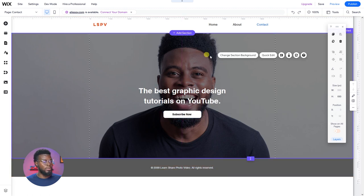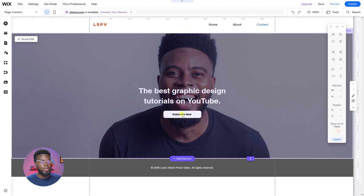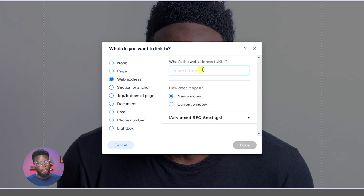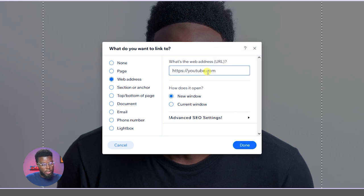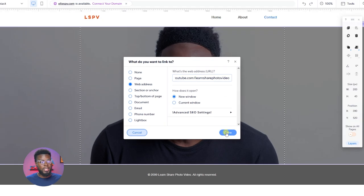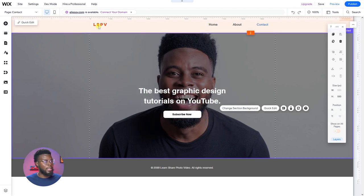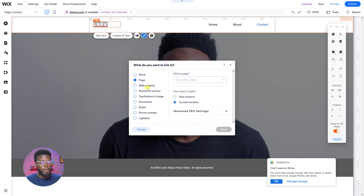The next thing you can do is link this button to your actual YouTube page. Click on the button, click the link icon, choose Web Address, and enter your YouTube link — https://youtube.com/learnsharedphotovideo. When you click the button it will take you to your YouTube channel. You can do the same for the LSPV logo — add a link, link it back to the home page so that whenever that logo is clicked on another page, it returns to home.